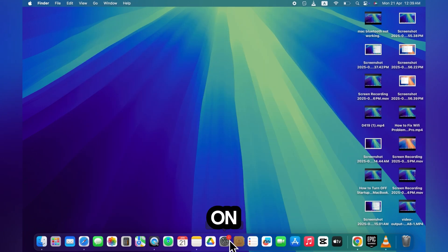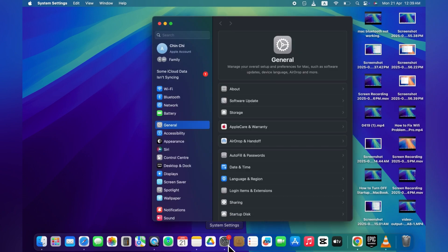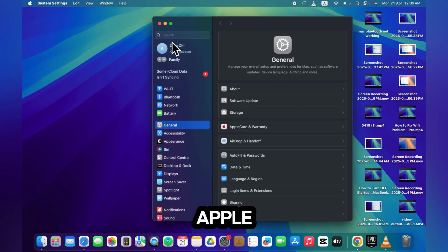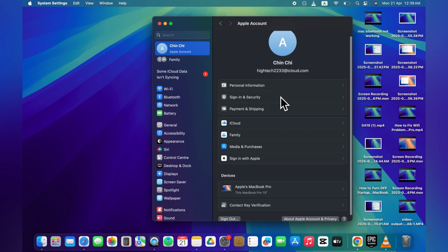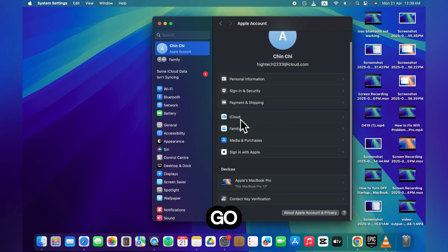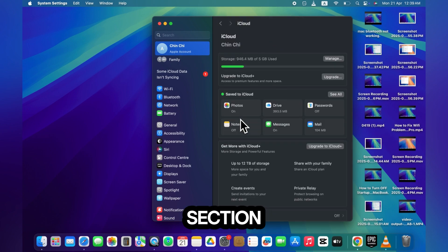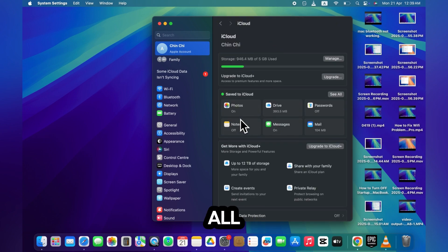Open system settings on your MacBook. In the left sidebar, click on your Apple ID iCloud account. Now go to the iCloud section and click on see all.